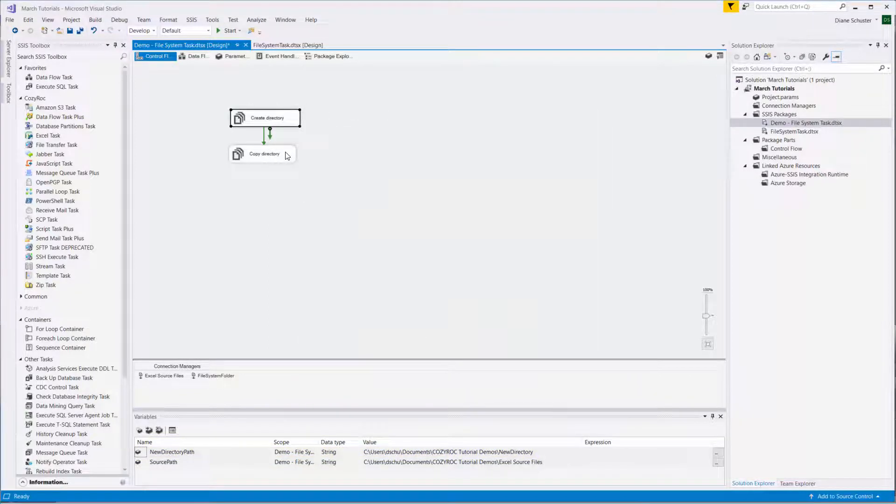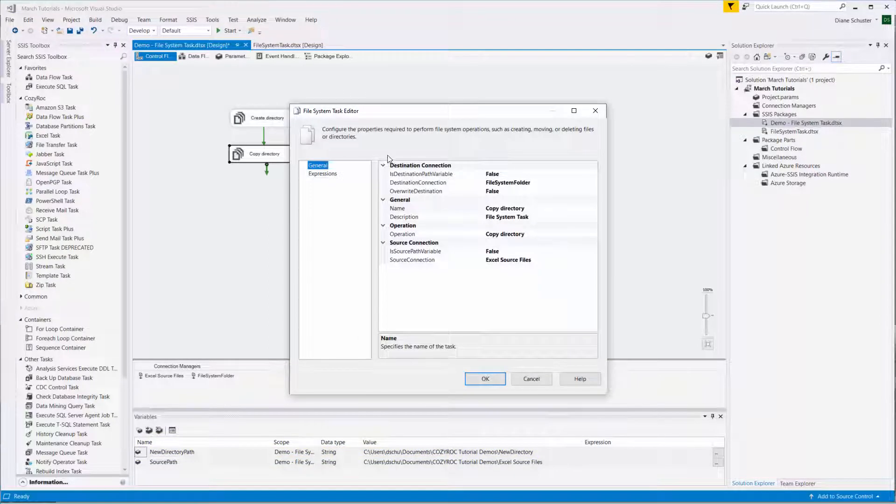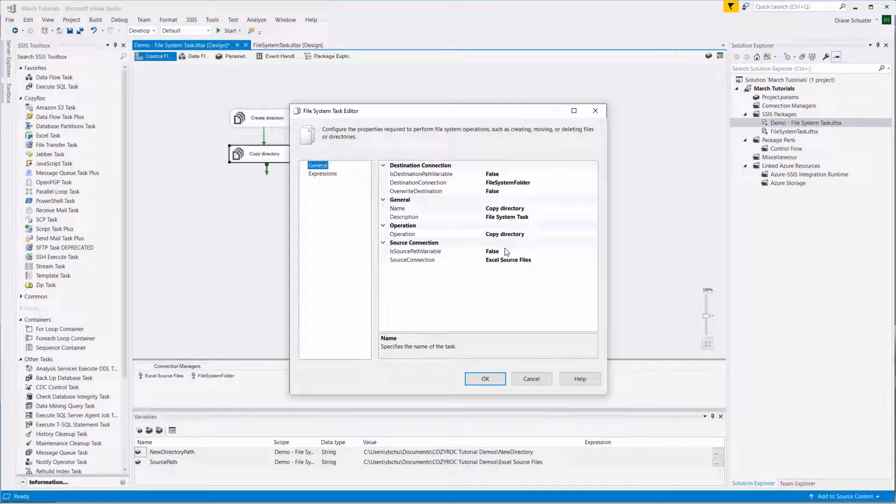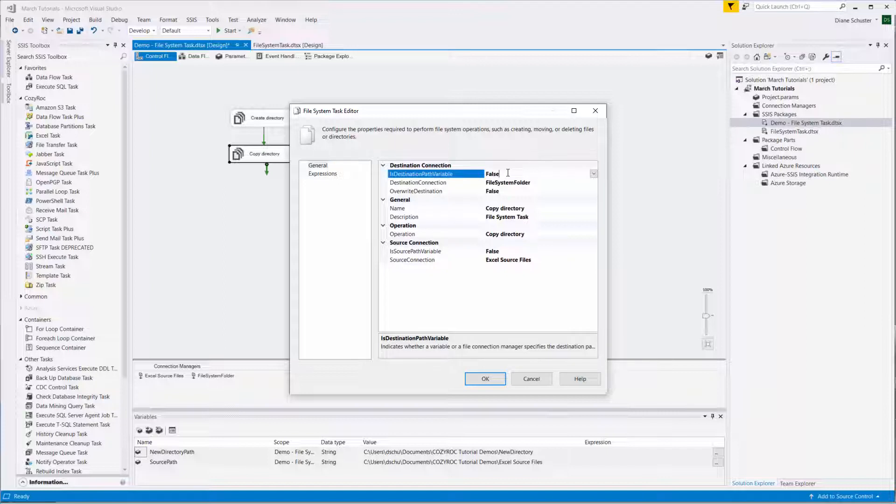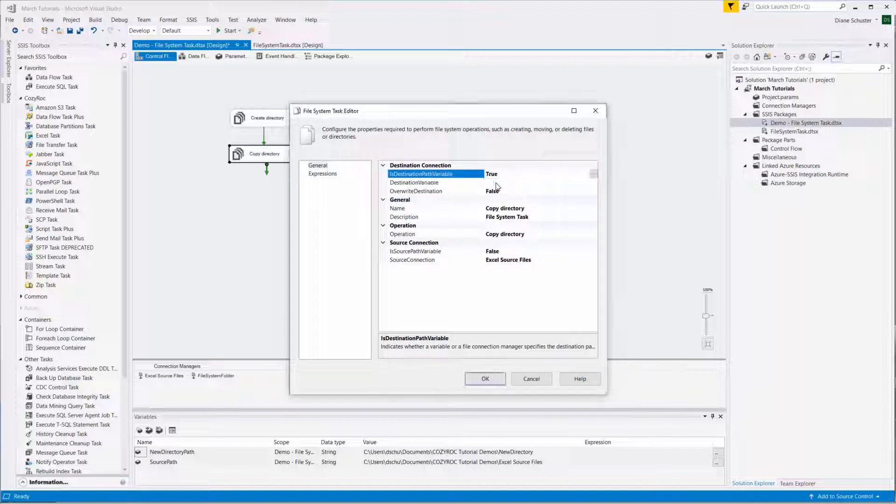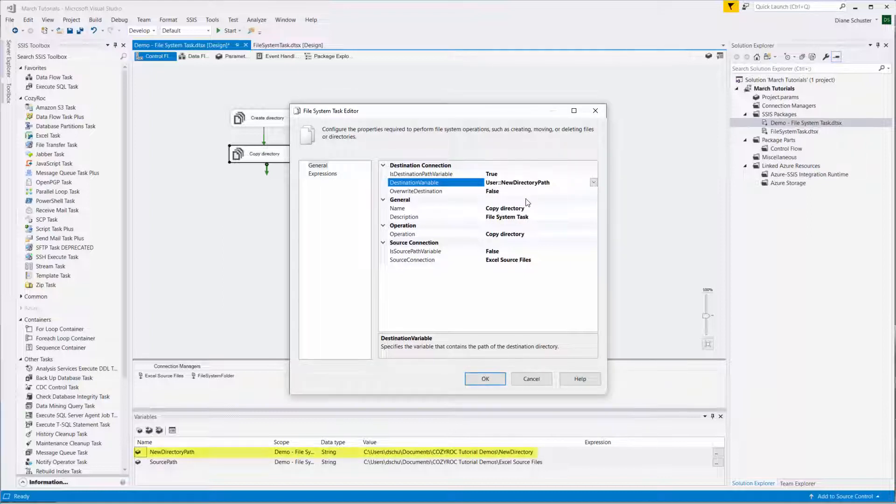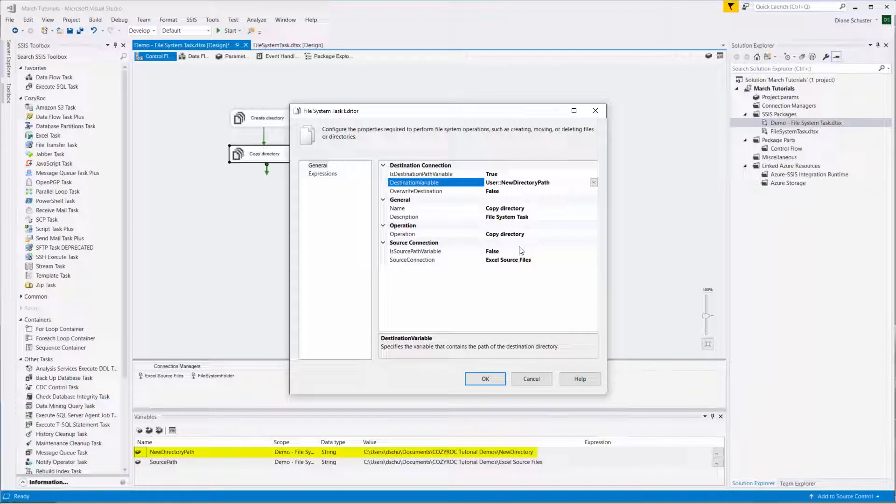And now we'll open up the second file system task. IsDestinationPathVariable - we'll change that one first to true. And then we'll point it at the new directory path. That's where we want to copy the files into.